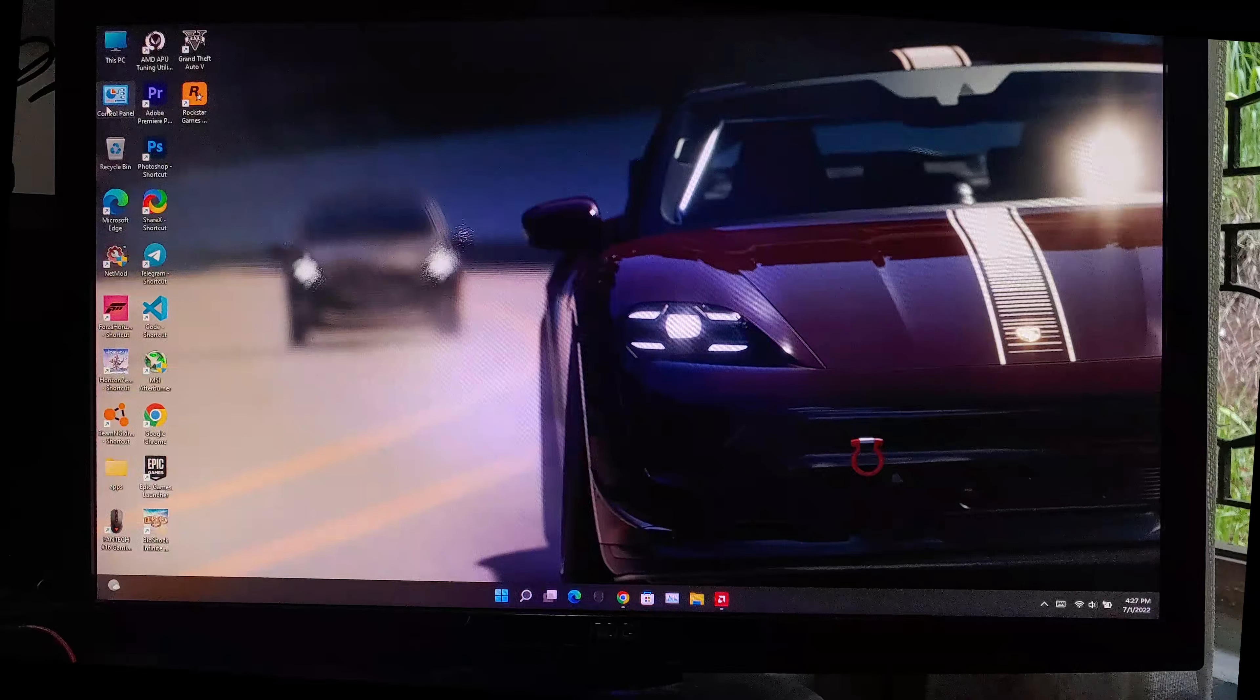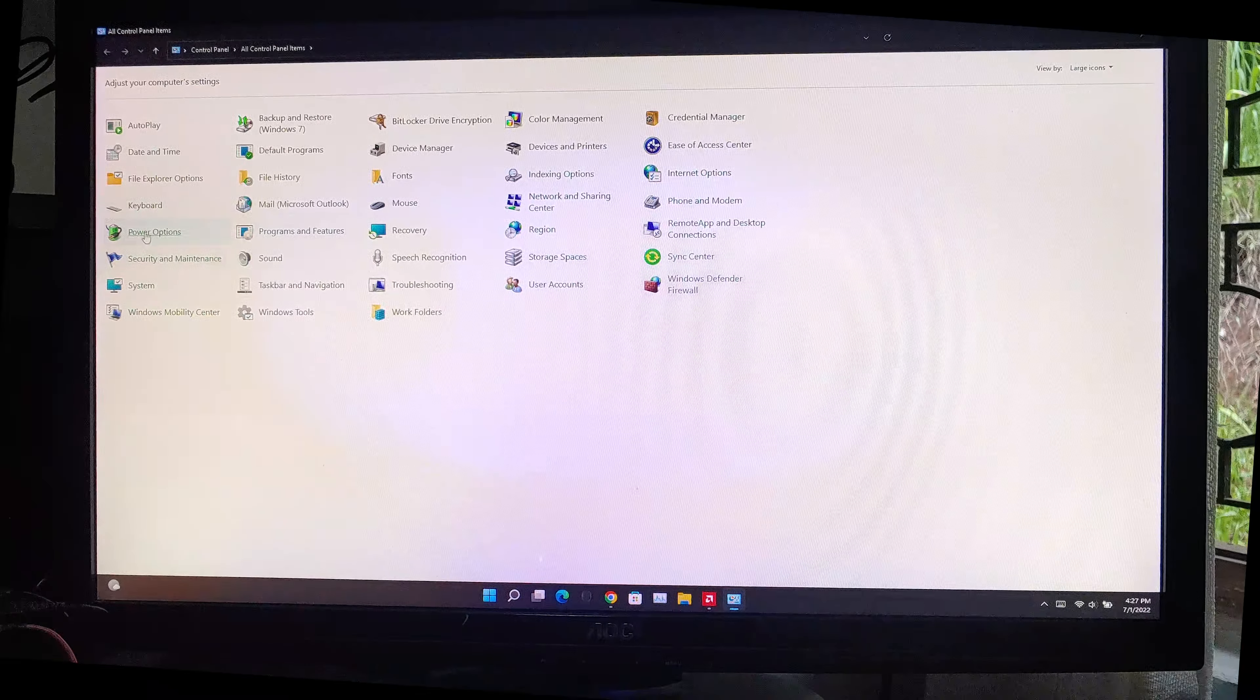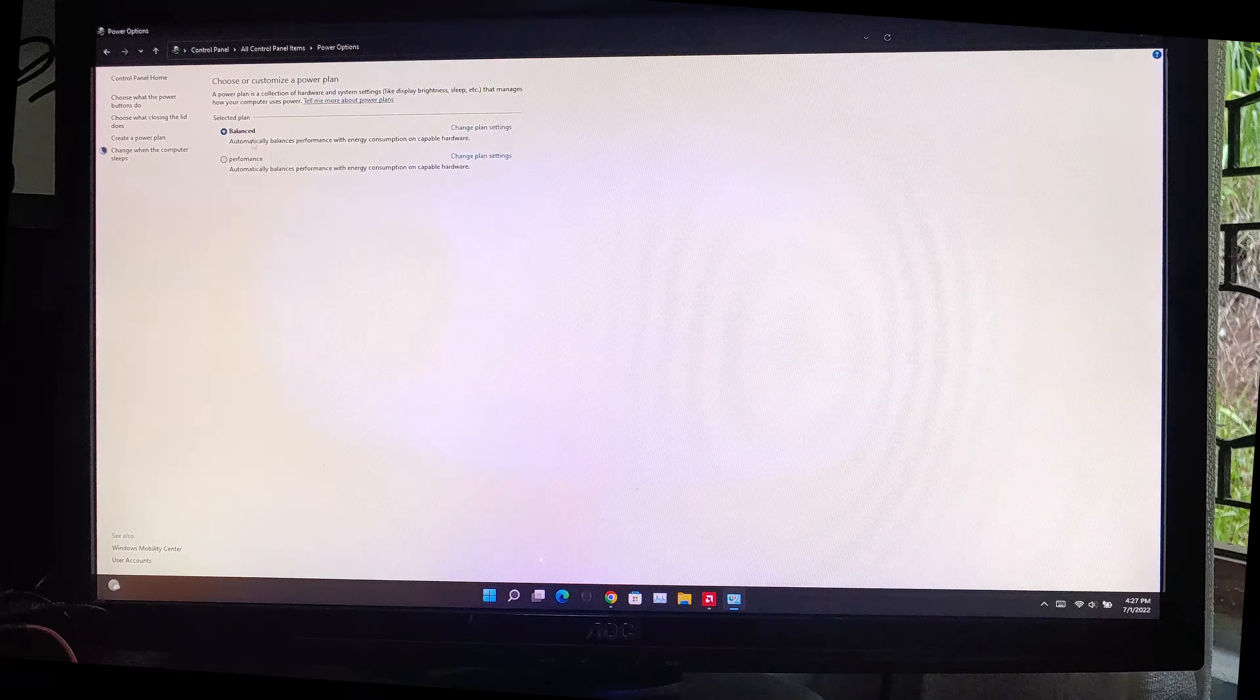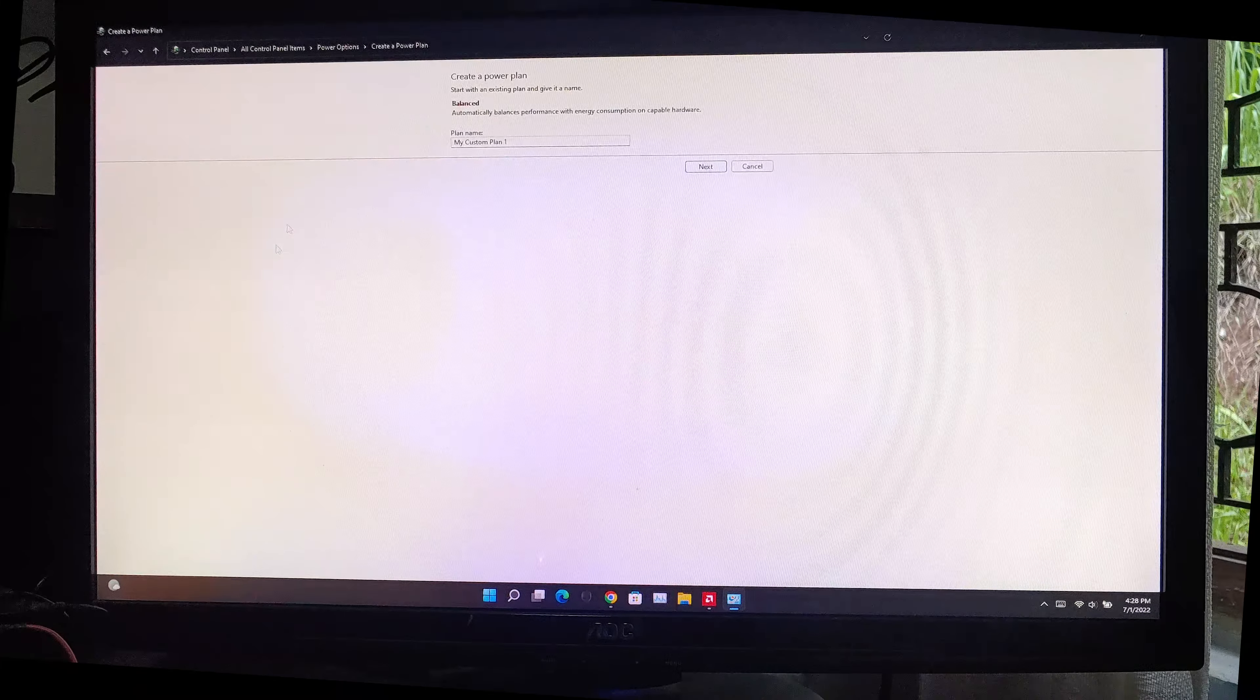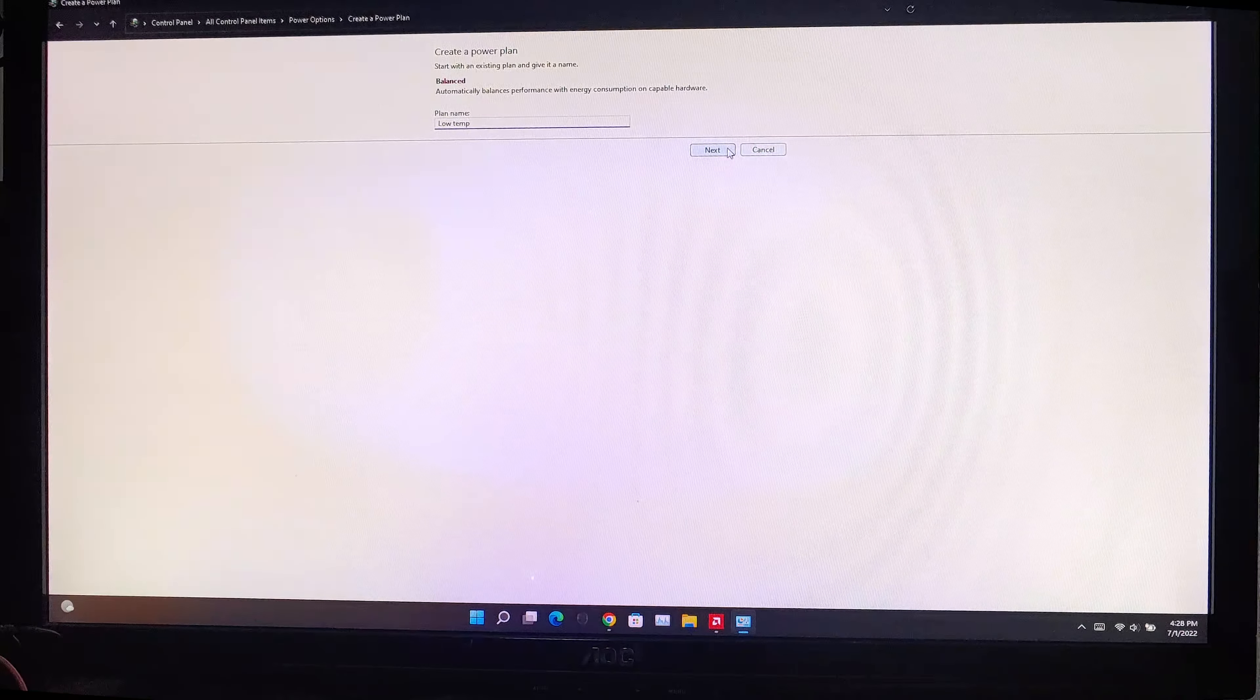Throughout the all testings, you can notice that CPU is always at throttling temperature limit. To avoid that, we can lock the CPU to base clock and get lower temperatures. For that, first go to control panel and create a new power plan.